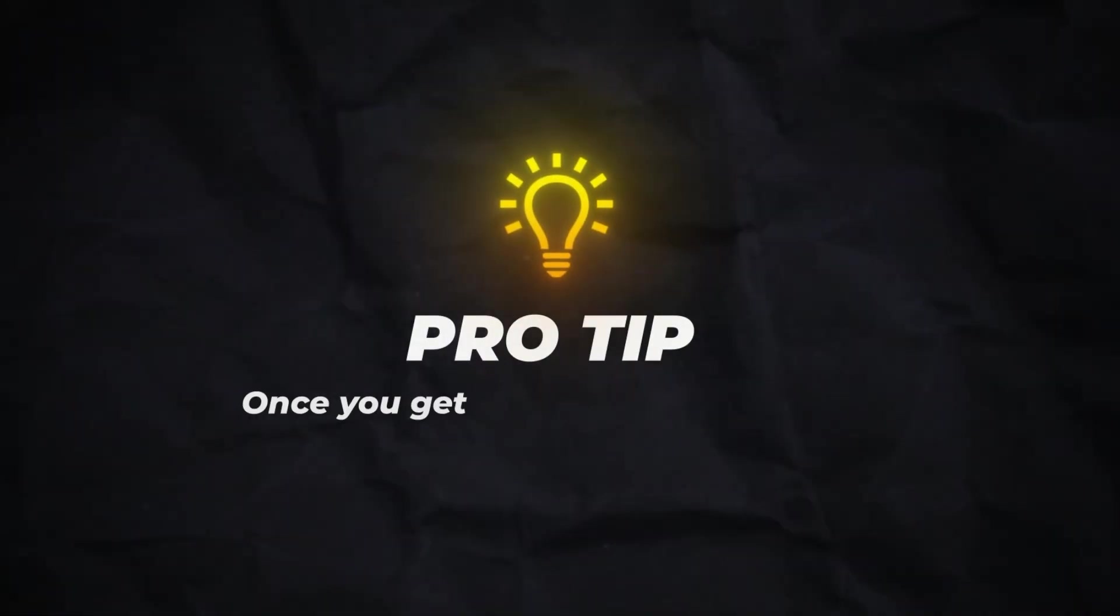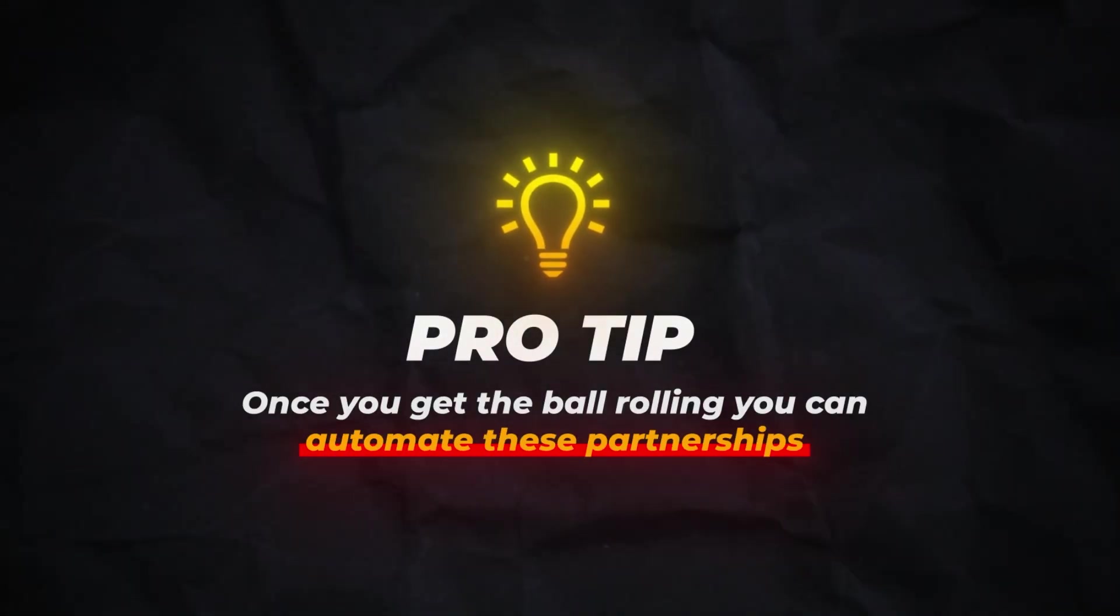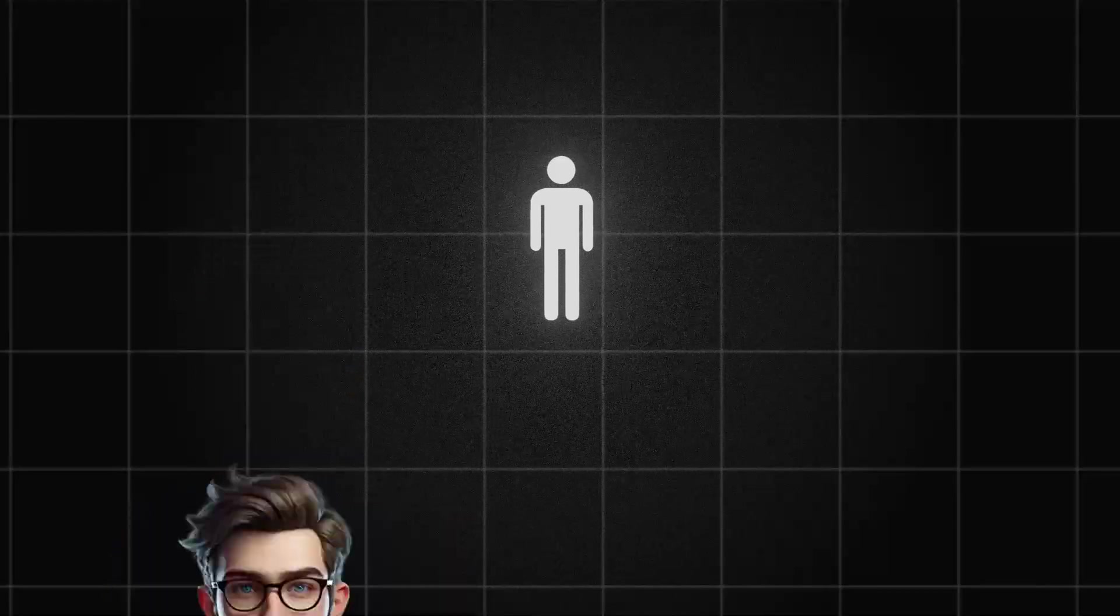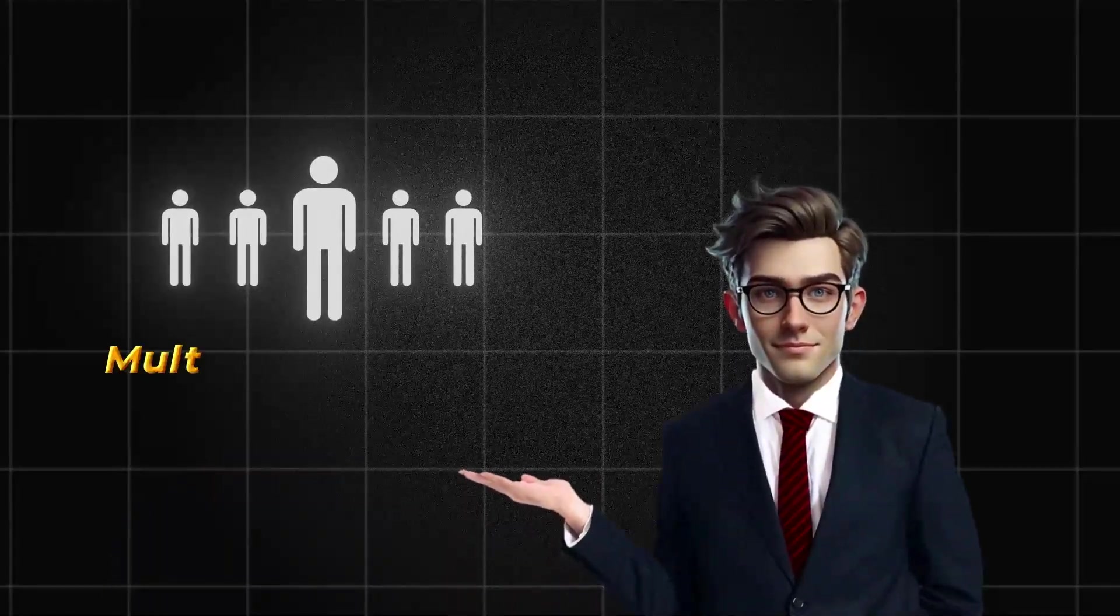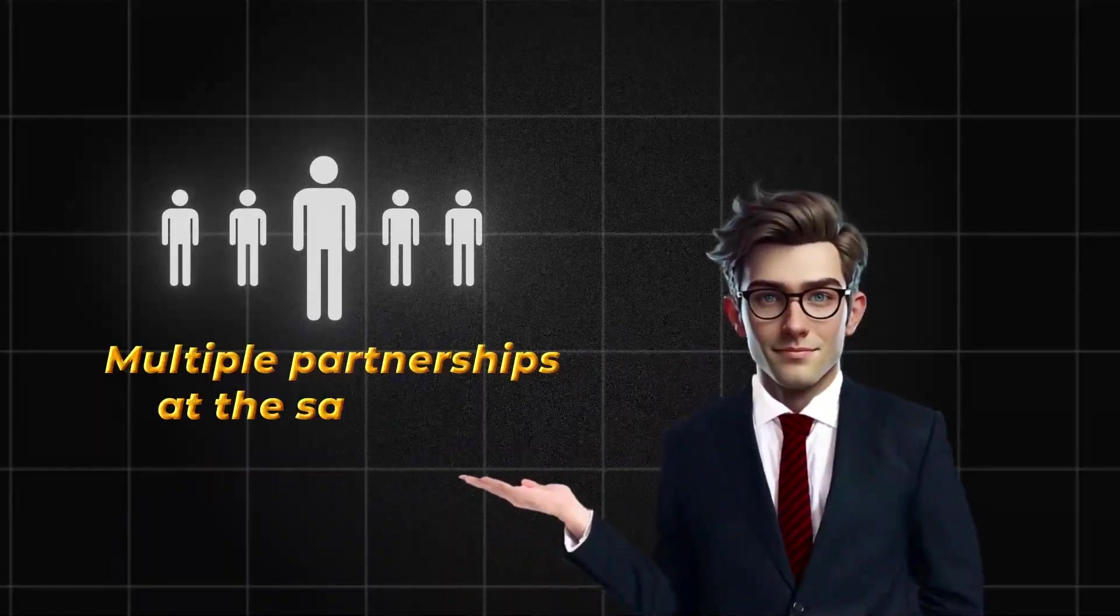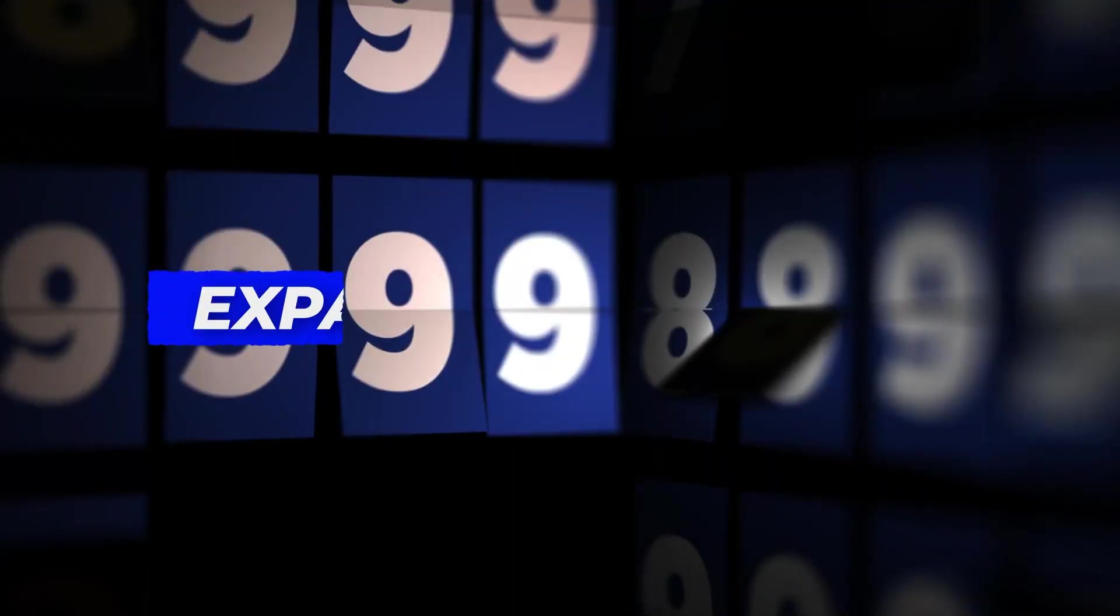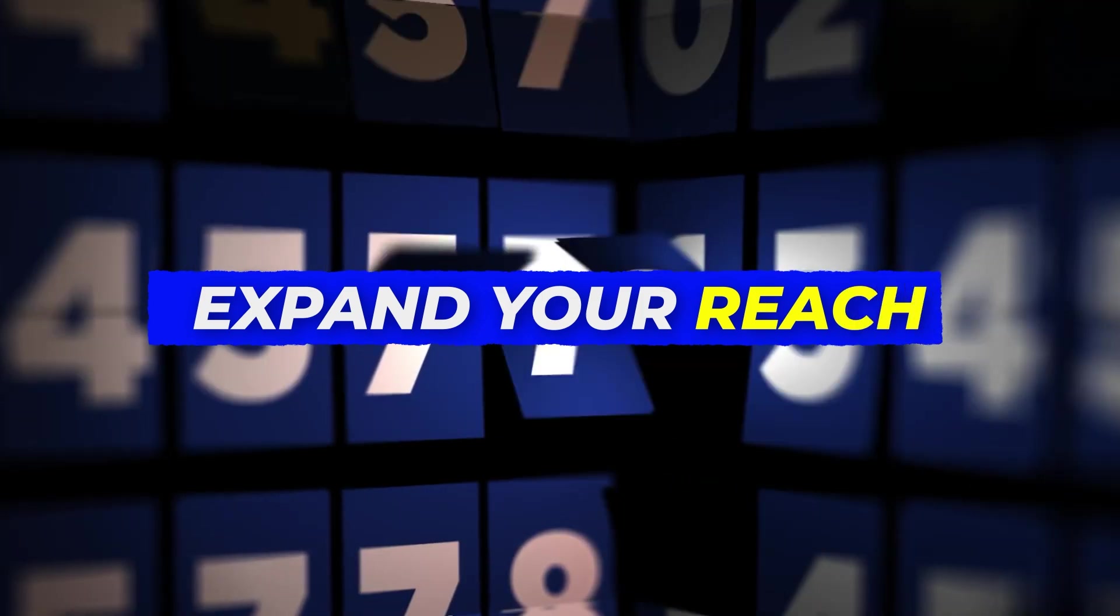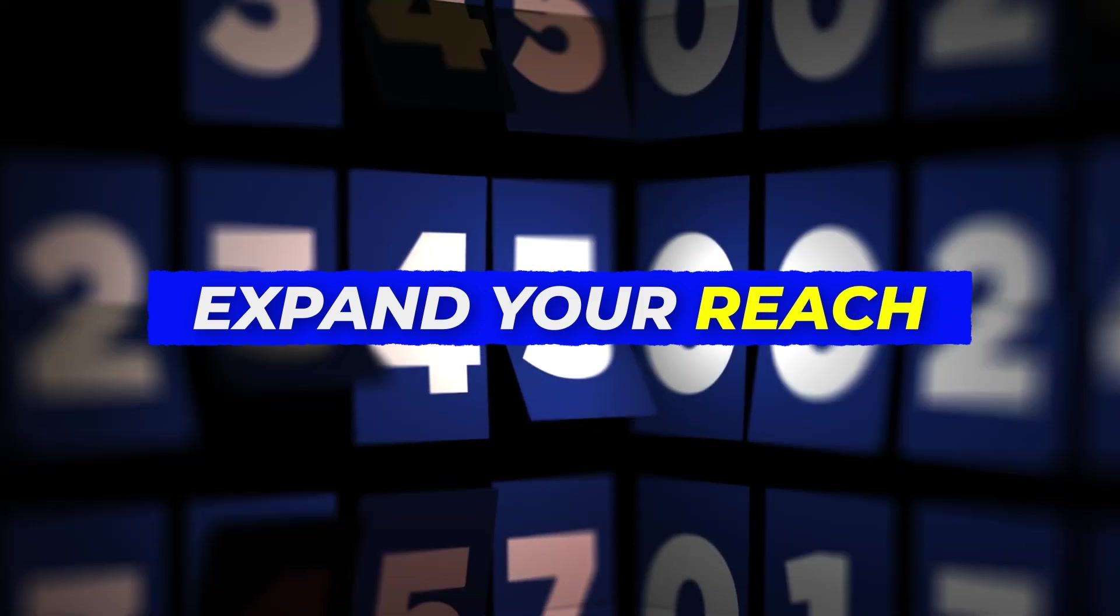you're guaranteed to see your app downloads skyrocket. Pro tip, once you get the ball rolling, you can automate these partnerships. Instead of working with just one influencer, reach out to several and run multiple partnerships at the same time. This way, you can expand your reach. It's like a chain reaction.